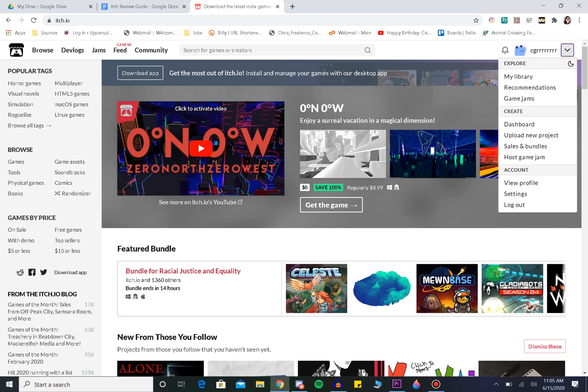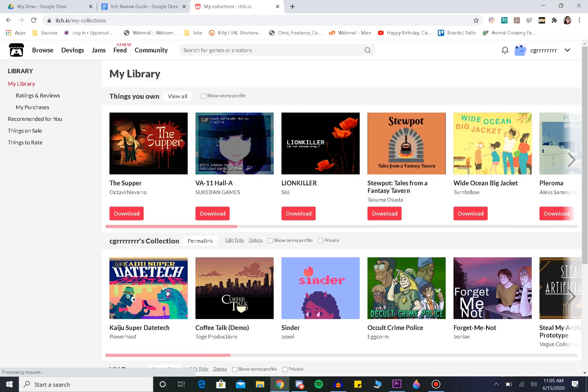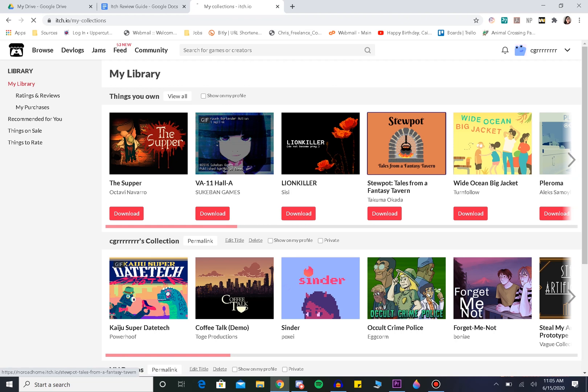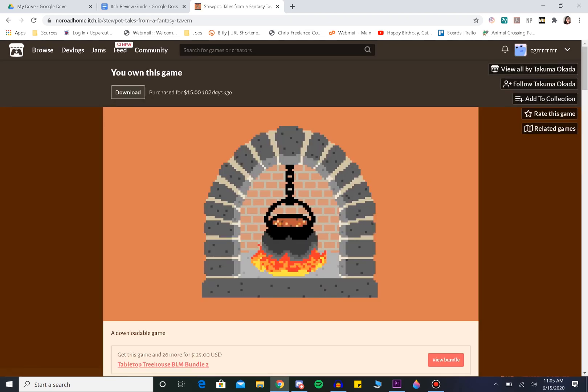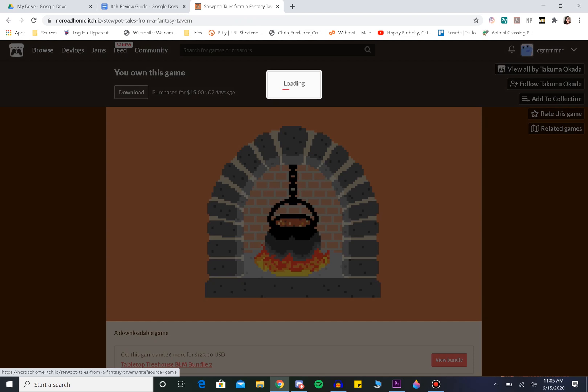So first we're going to find a game. We'll just go to my library and click on Stewpot because that's a game that I have played. And then we're going to go over here to where it says rate this game.